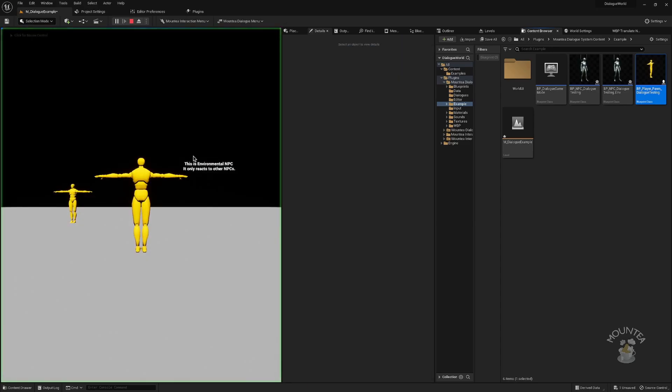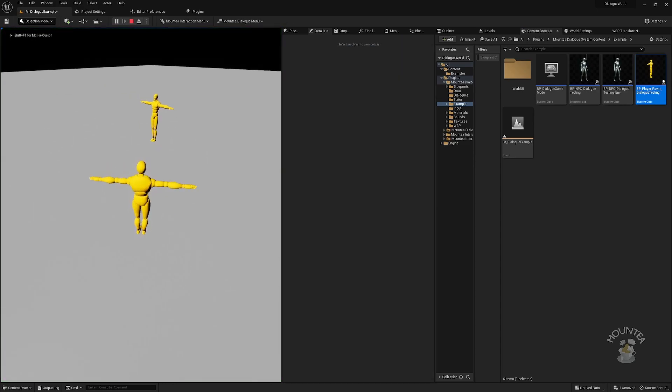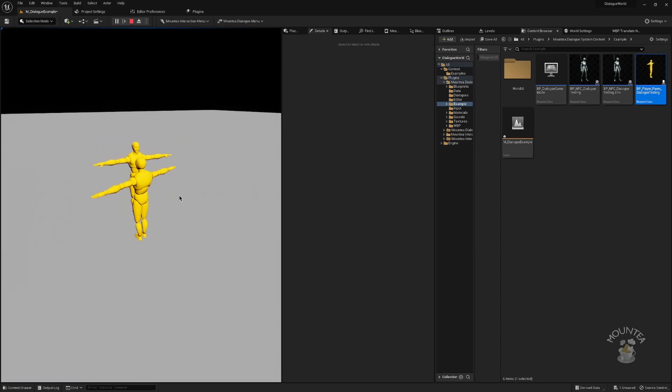After all nodes are fixed, we can try hitting play again, and as final result, we can see functional dialog again.